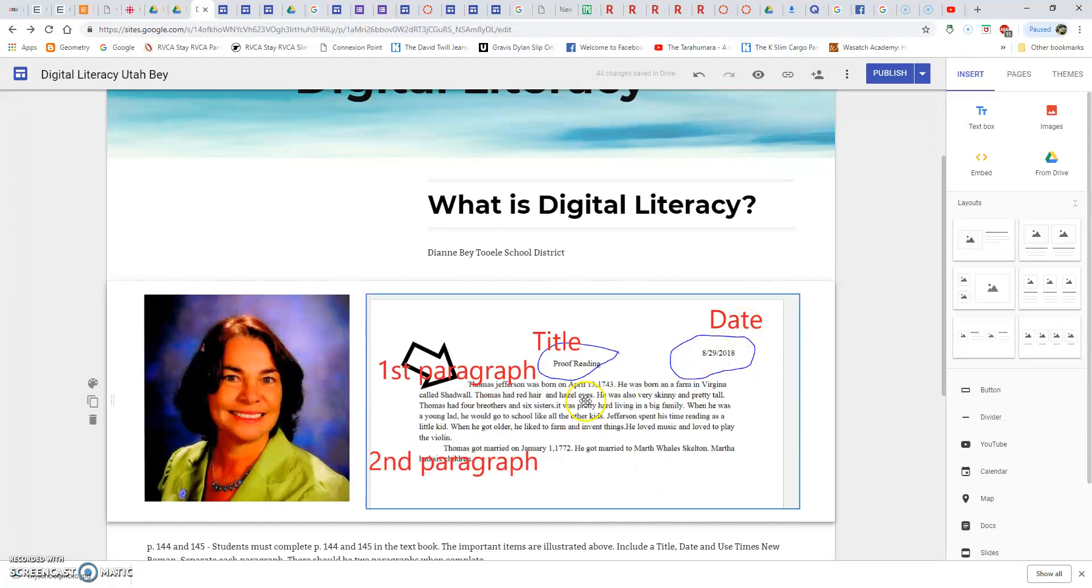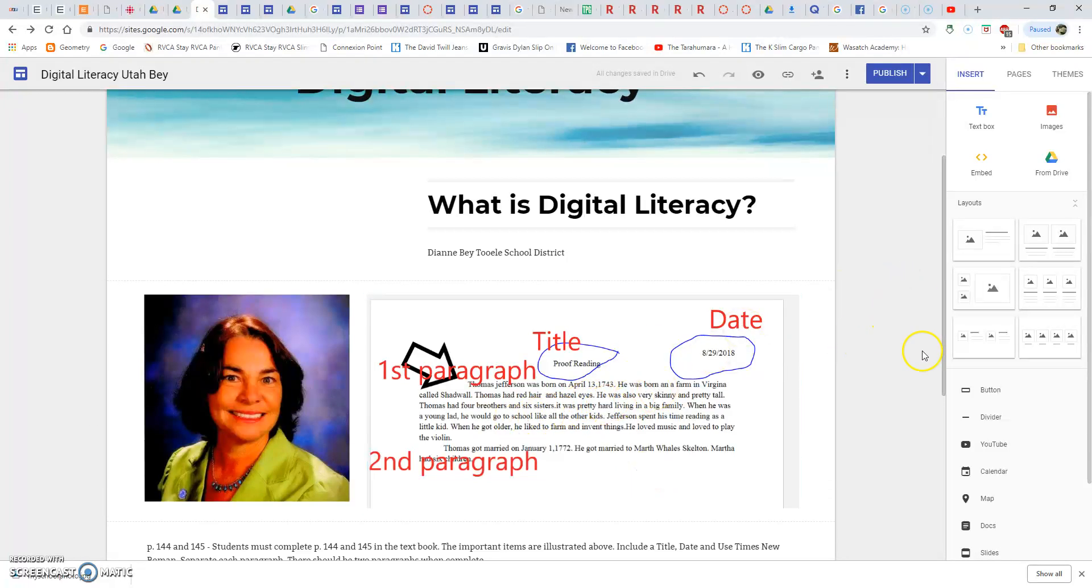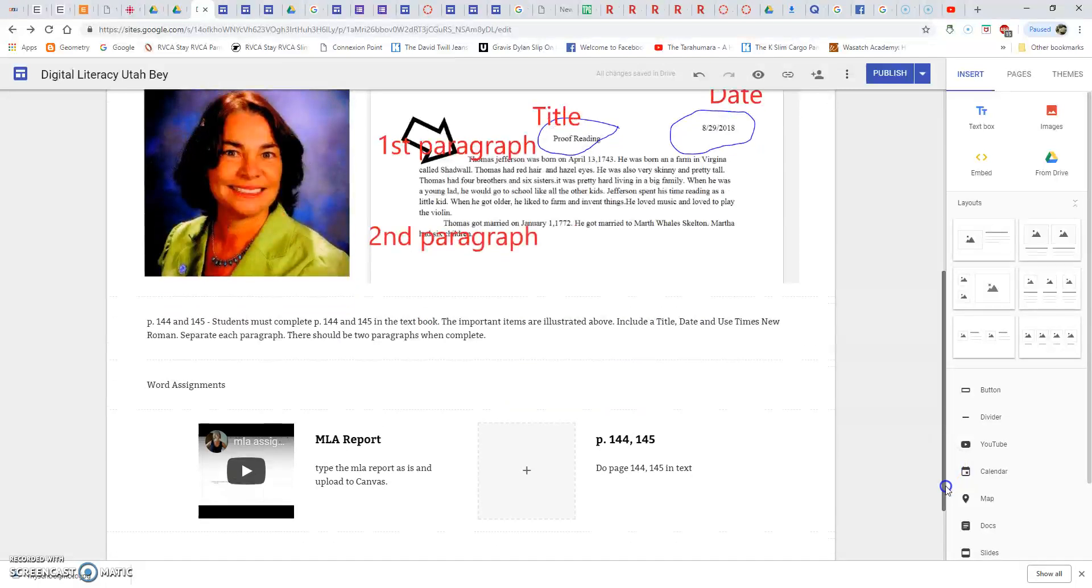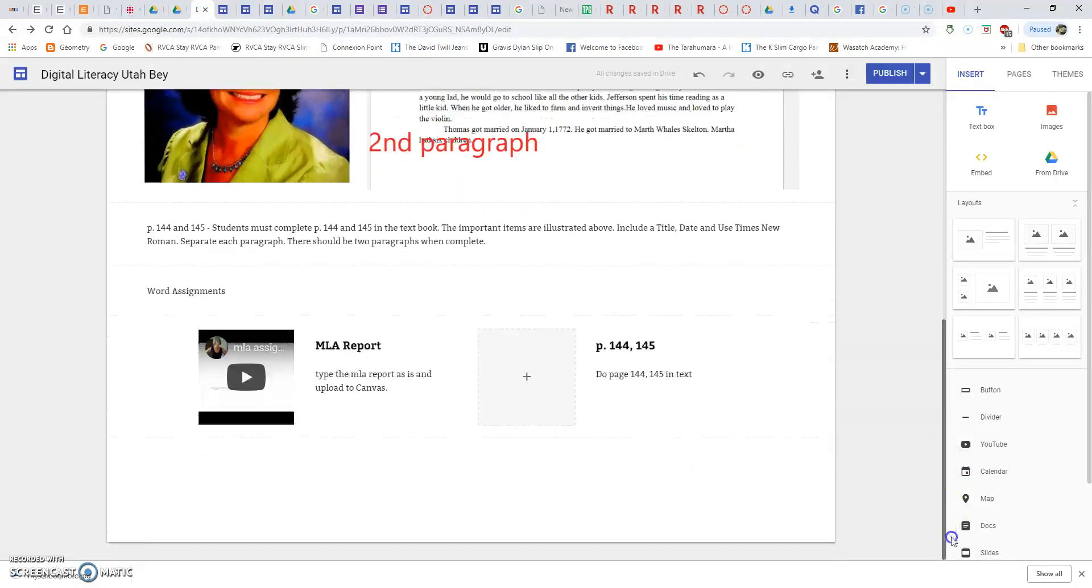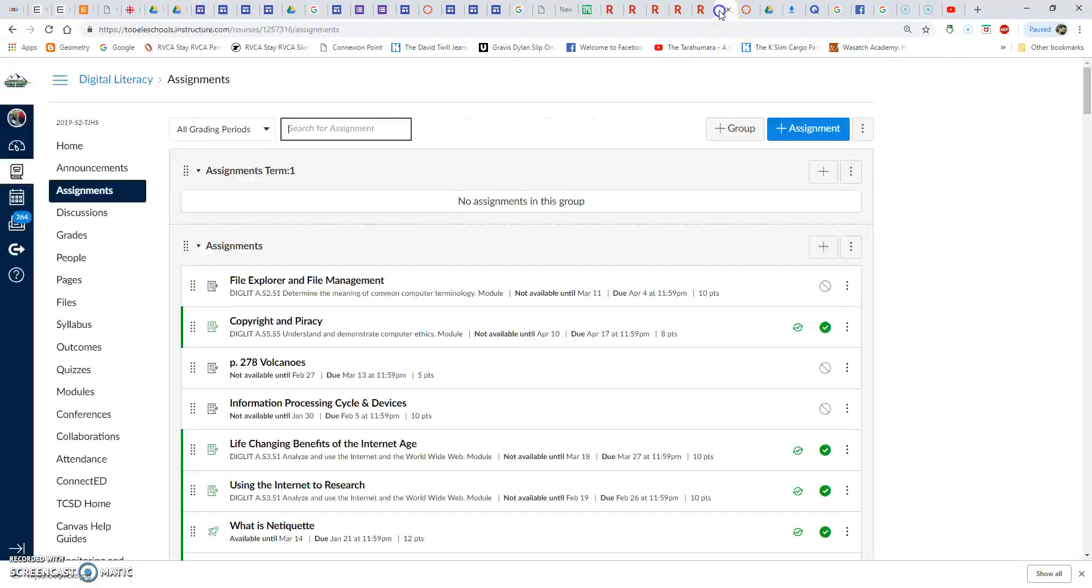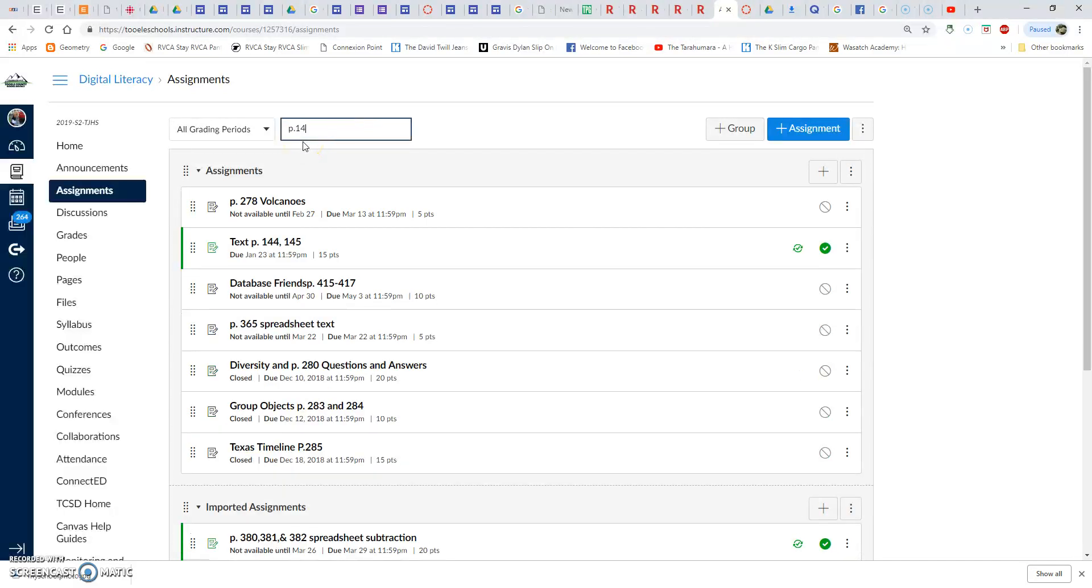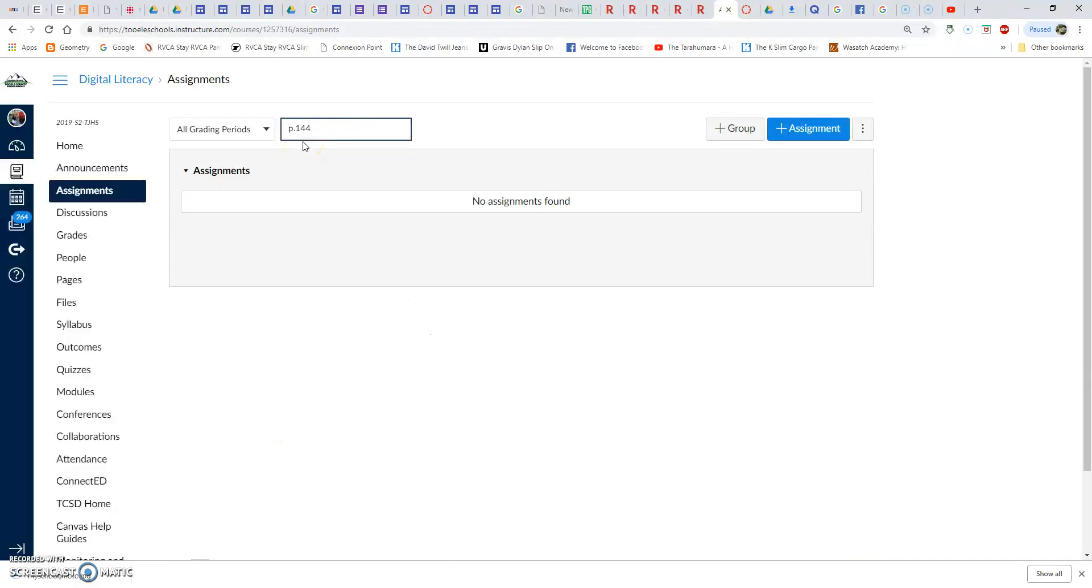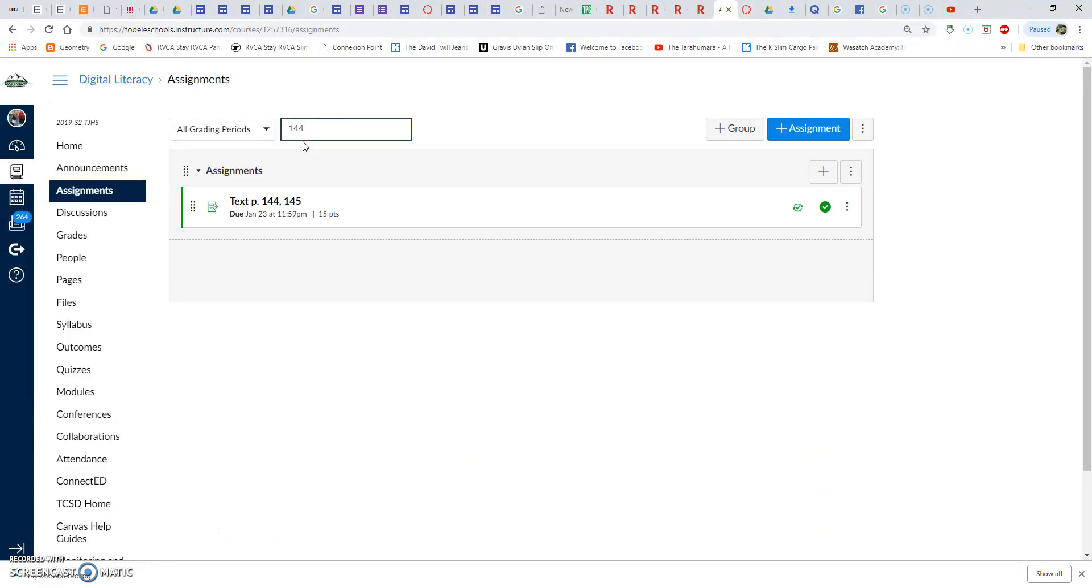Okay, this is for an assignment on pages 144 and 145 in the textbook. What you do in Canvas, if you're not sure where it is, just put page 144 or just put 144.